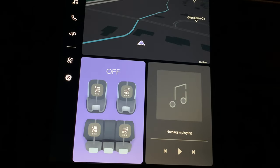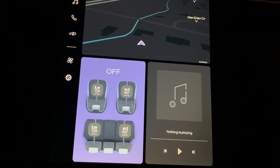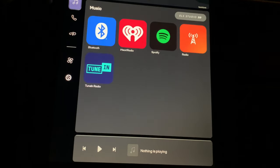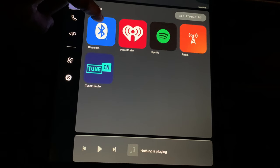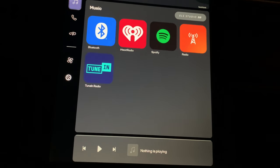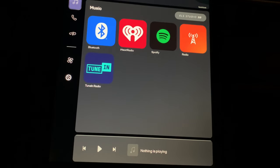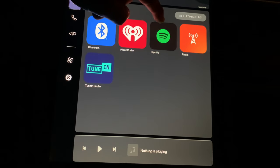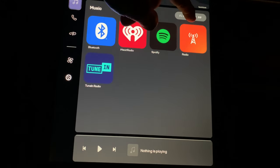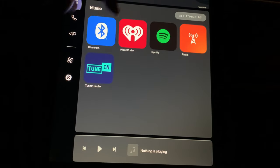In this video, I'm going to set up my music apps. Press the music icon. The options we have are Bluetooth — I have my phone paired to the Bluetooth so I can play music directly through the phone into the car. Next, we have iHeartRadio, Spotify, Terrestrial Radio, and finally TuneIn.